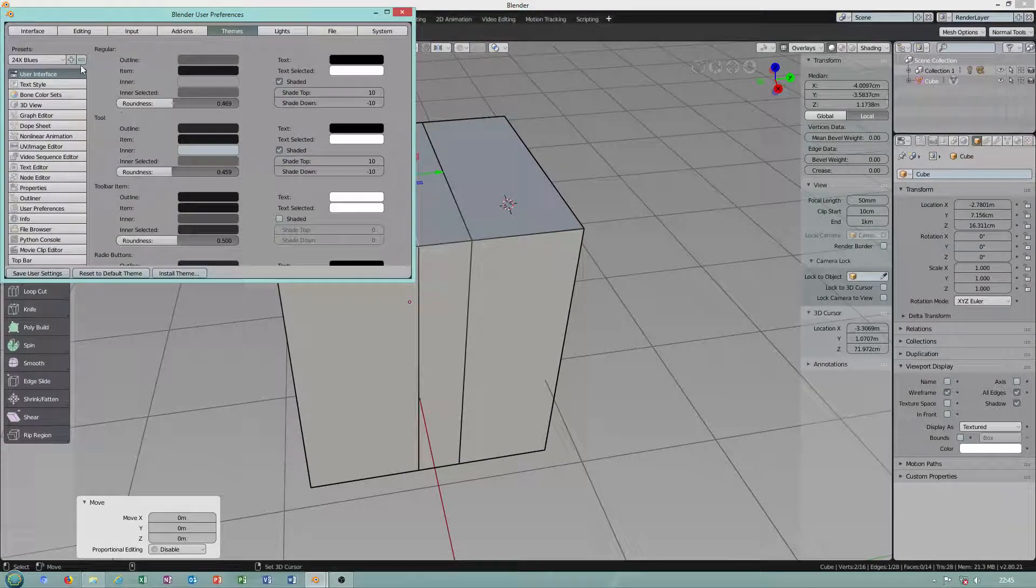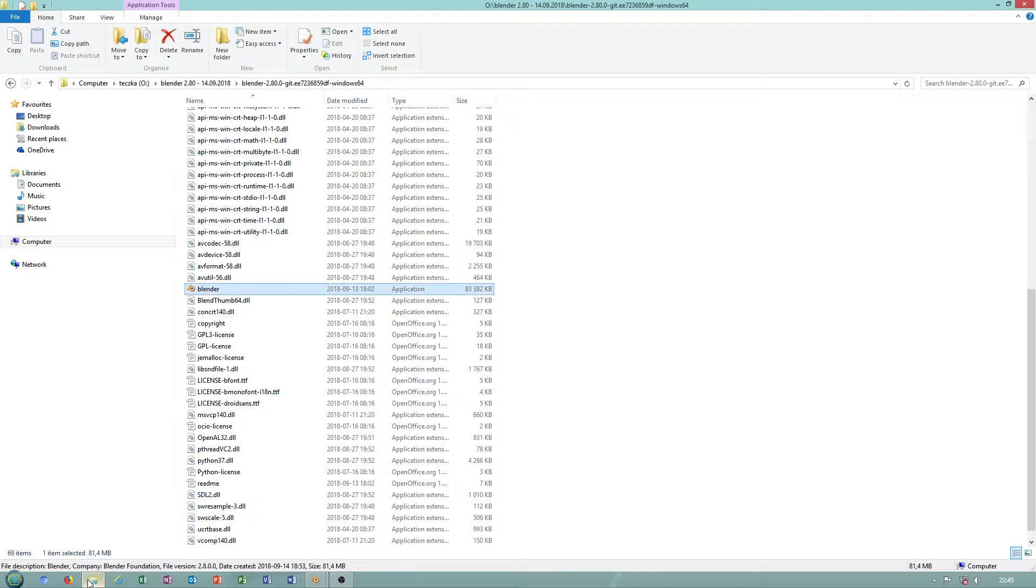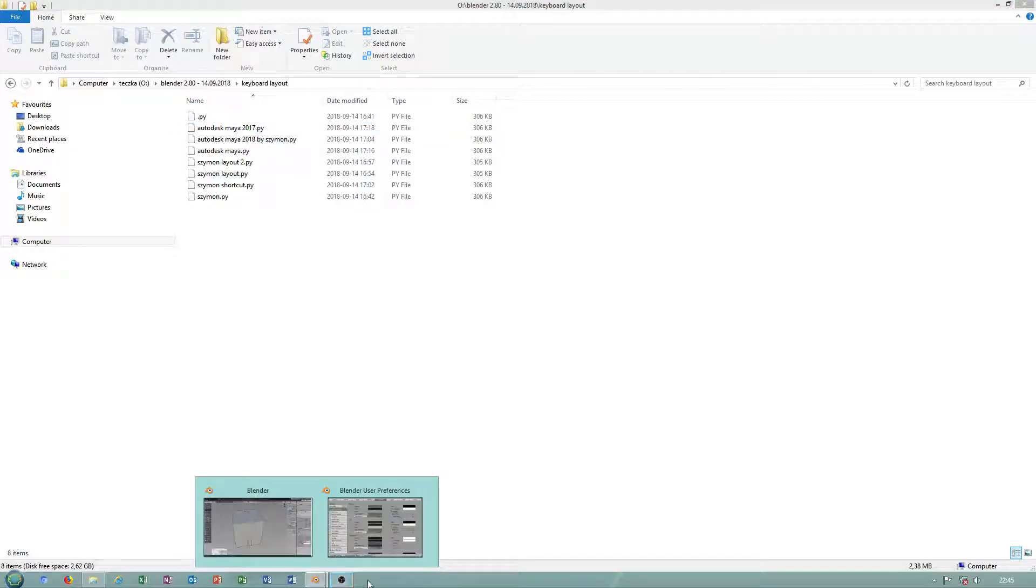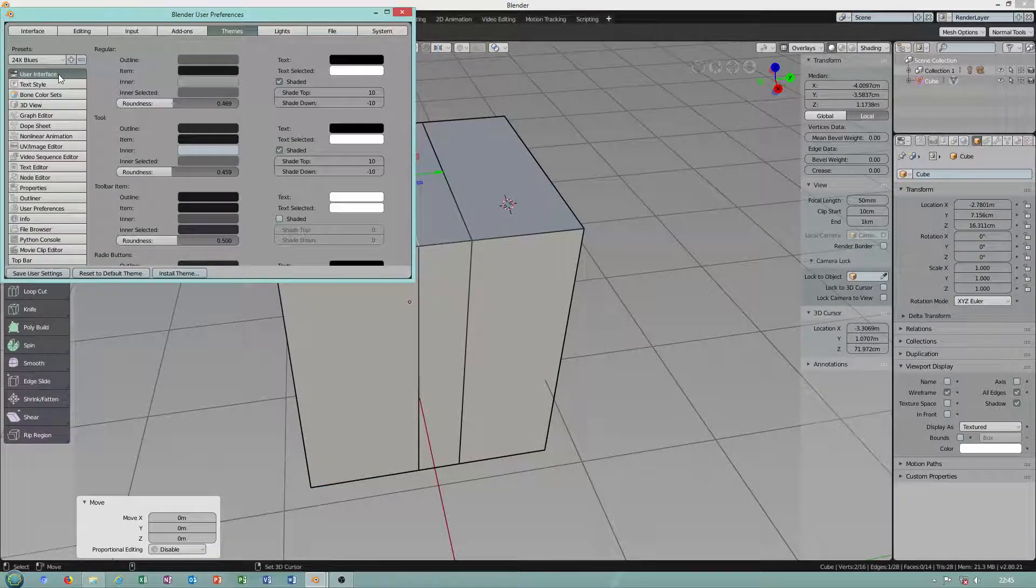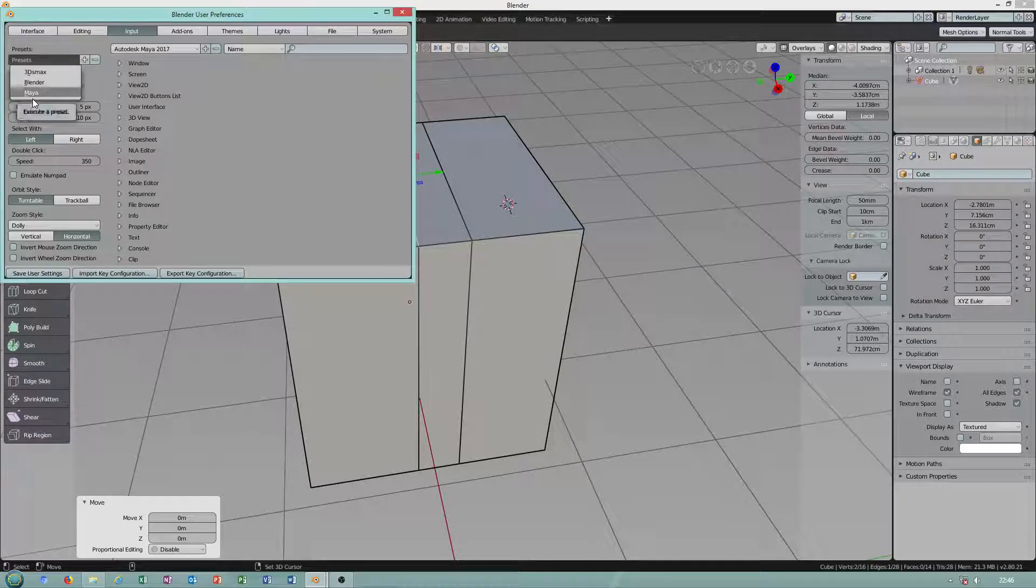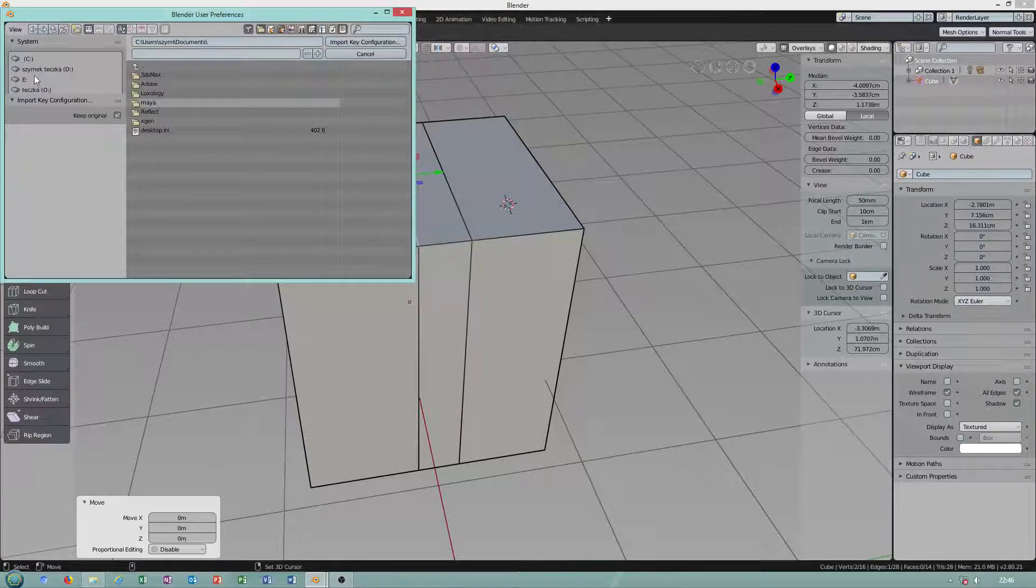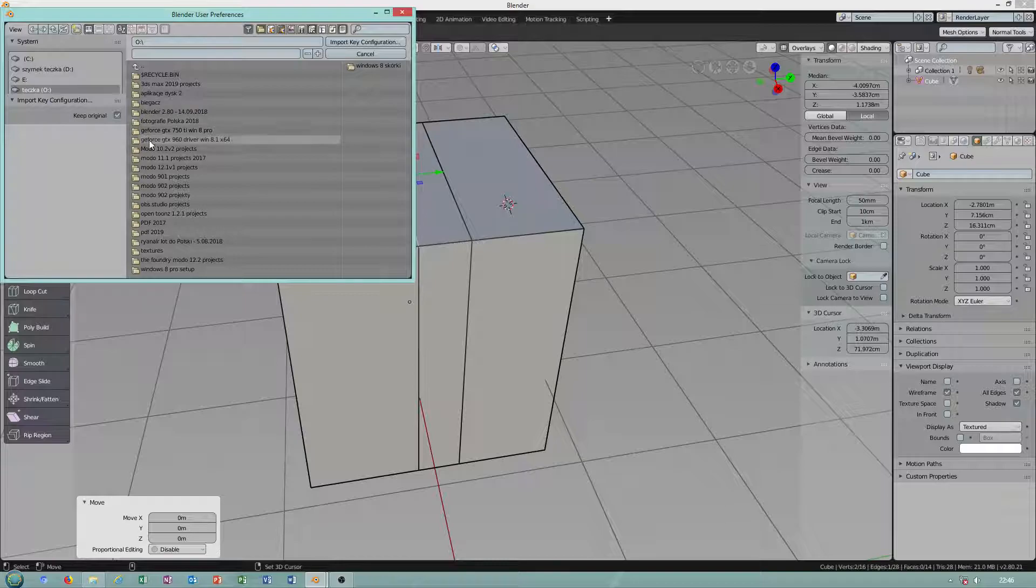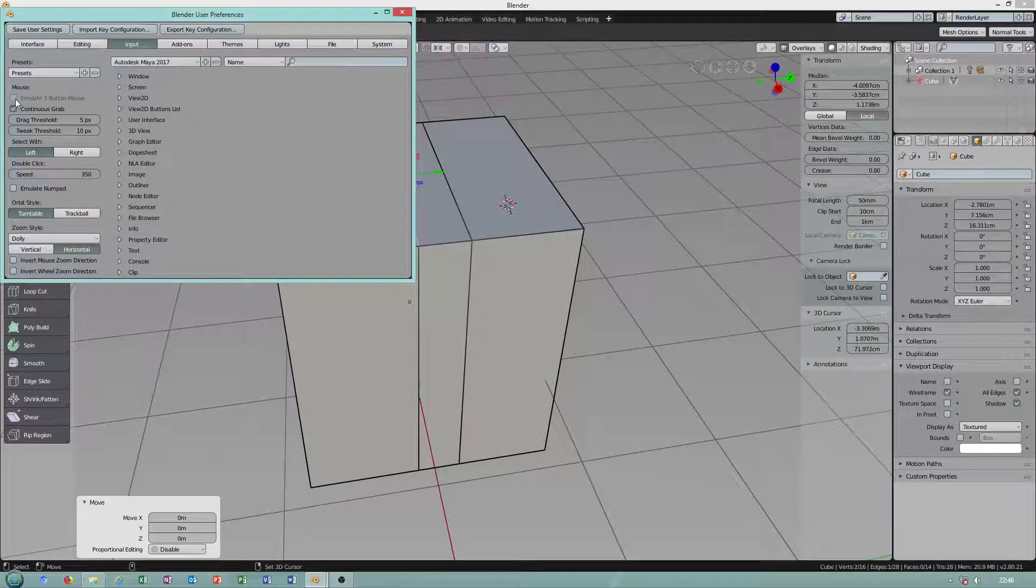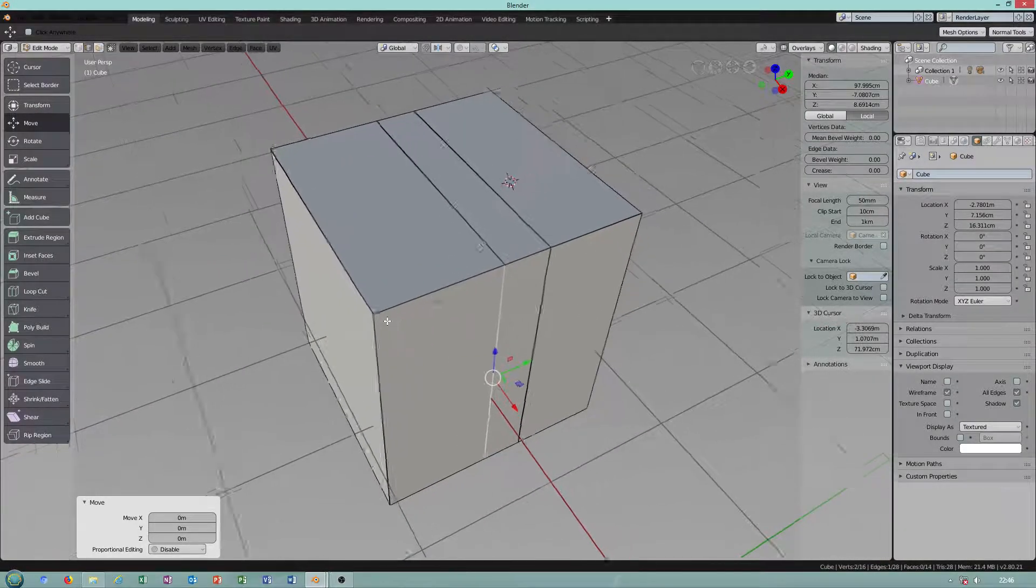When user preferences, because I was importing shortcut keyboard layout from file, Autodesk Maya 2017. And the next thing you have to do to choose preset Maya when you import key configuration. Important, keyboard layout, Maya 2017. Hopefully it will work.